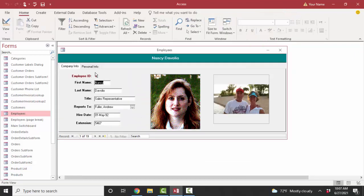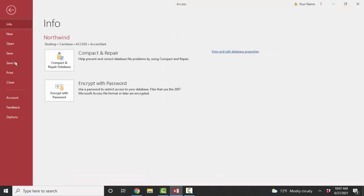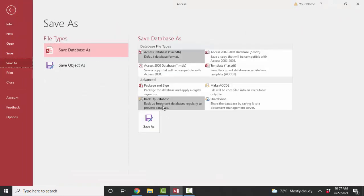A couple of other miscellaneous tips: when I'm working on somebody else's database, the first thing I do is File > Save As and save a backup. That way, if I completely mess things up, I can go to that backup and all will not be lost. Be sure to make a backup of your database before you start doing some serious changes to it.